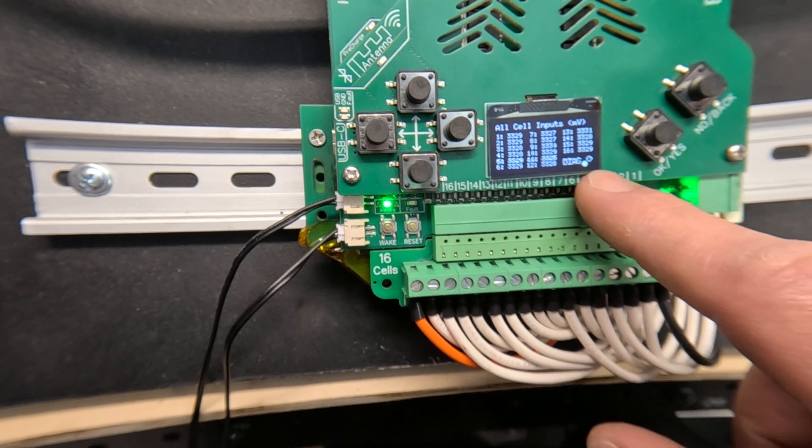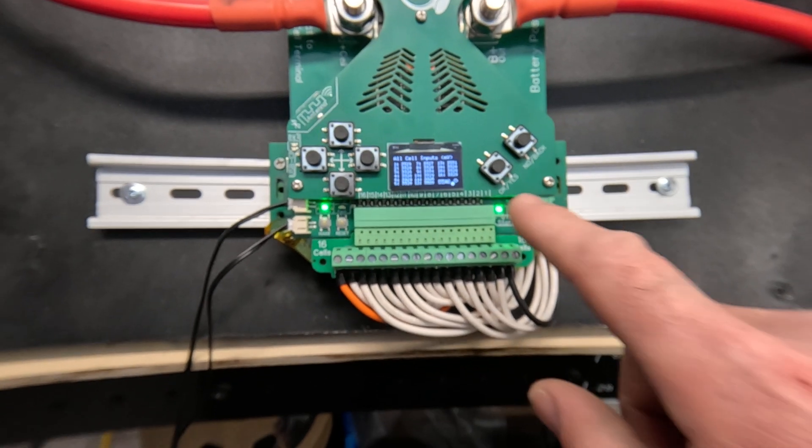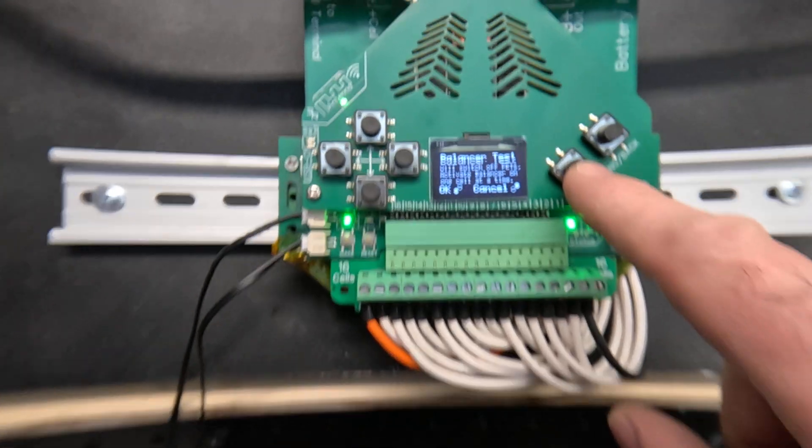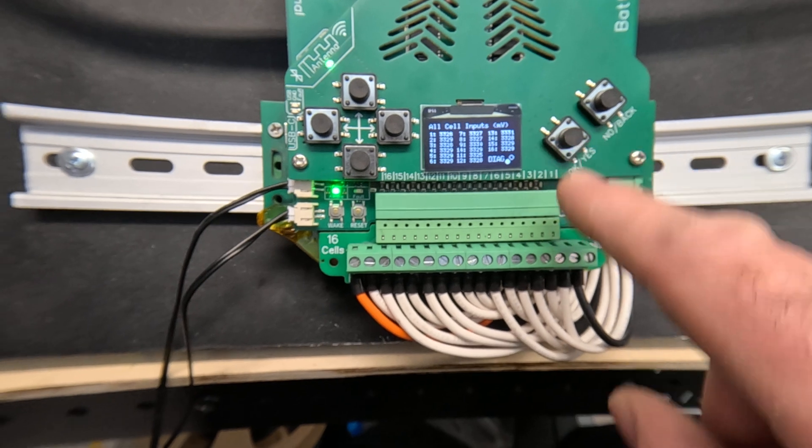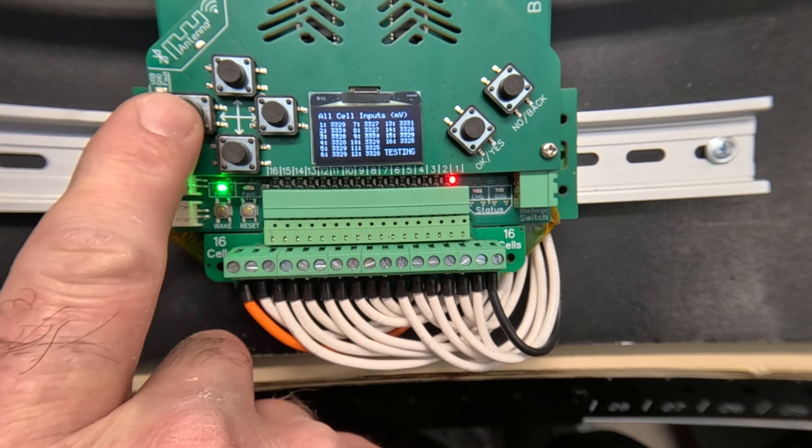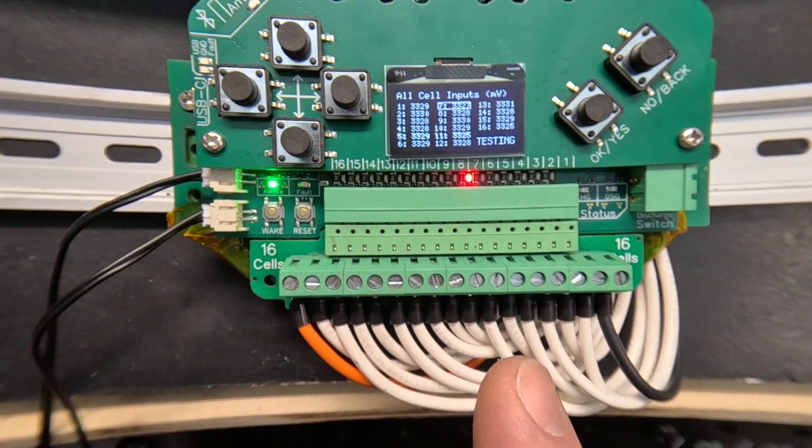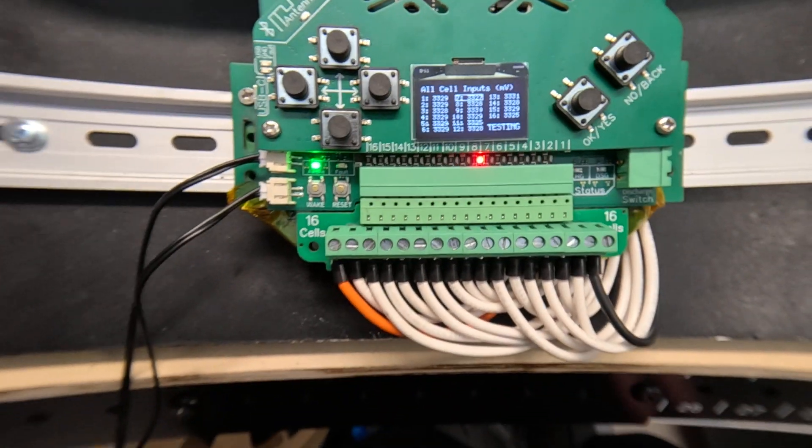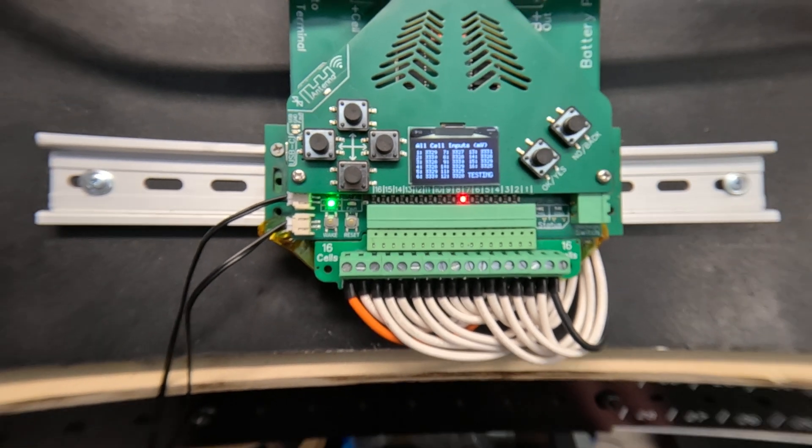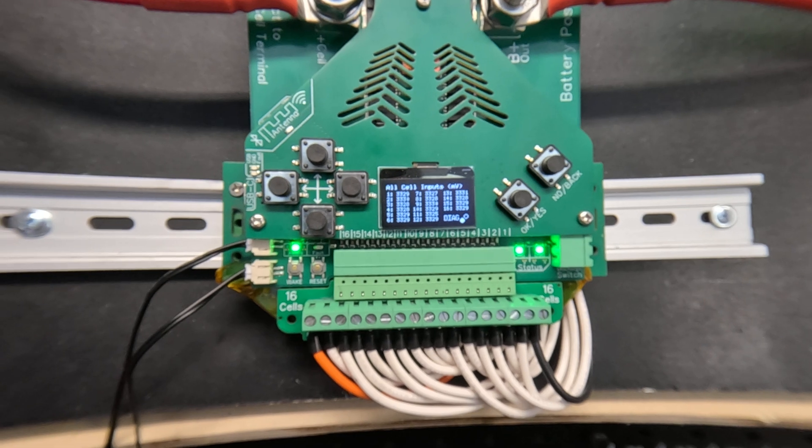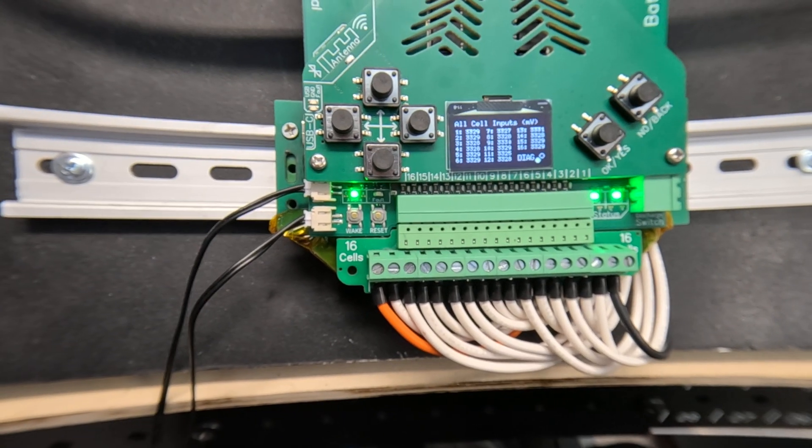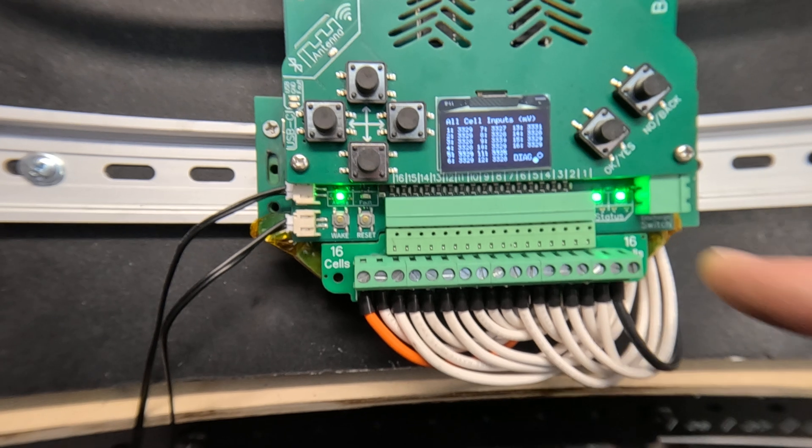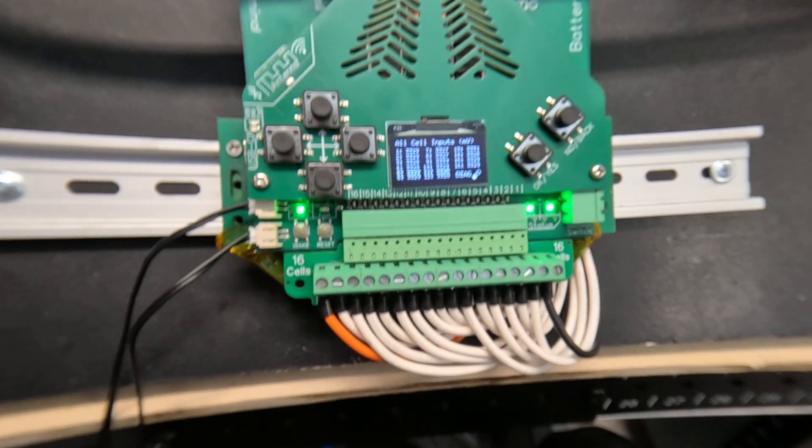From this screen you can also start a test of the balancer. So if I press OK it's warning me that the outputs will switch off and say OK. Now the balancer is active and I can scroll through different cells and the screen indicates that I'm balancing cell number seven, and if you had wiring faults this would also load that cell connection and tell you what's going on there. That'll be a good diagnostic tool and after a few seconds that test cancels and the outputs switch back on.